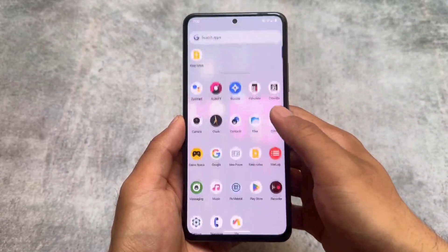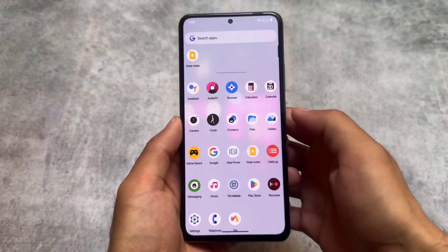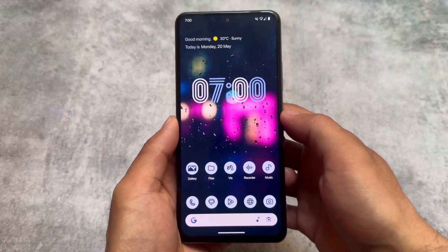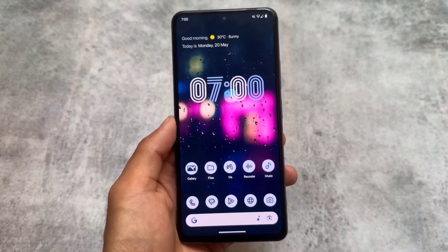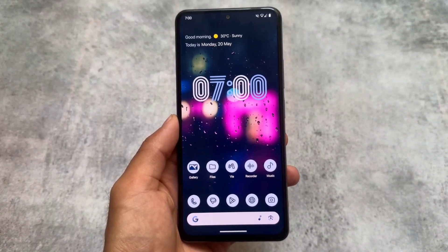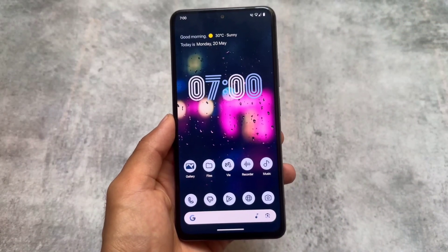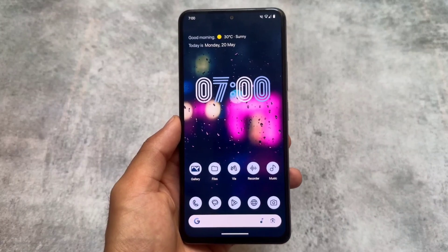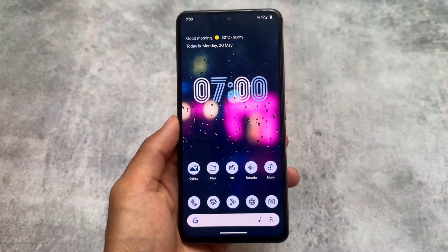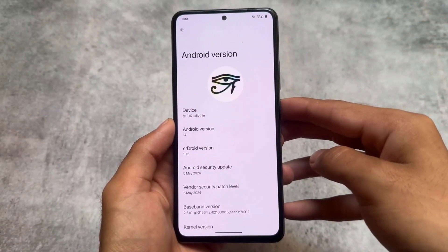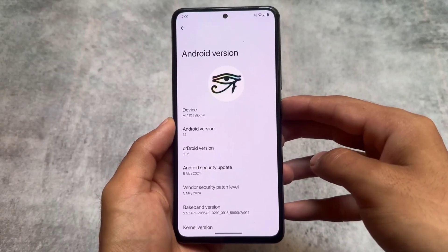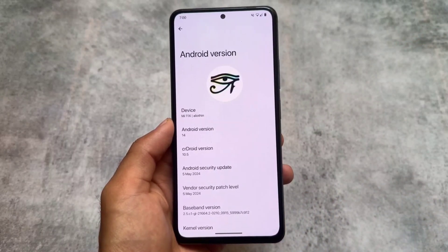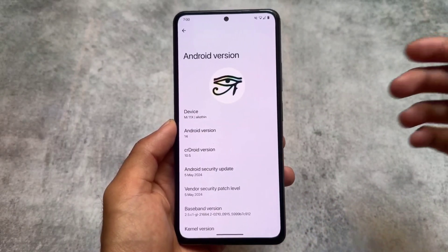One of the popular custom ROMs, crDroid, is now updated to the latest version 10.5. It's based on Android 14 with the latest QPR updates, and it's been some time since I made a video on this custom ROM. It's having the latest security patch, which is May 2024, and with this new update a lot of changes are there.